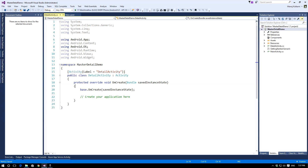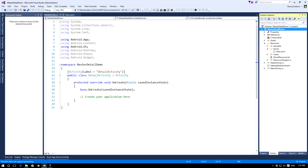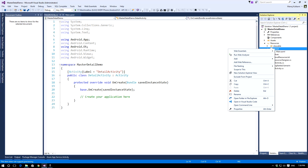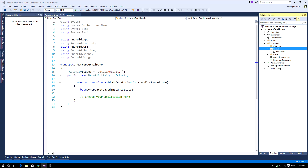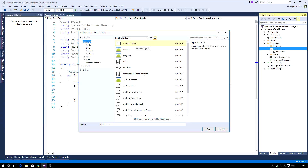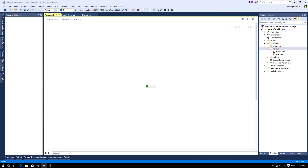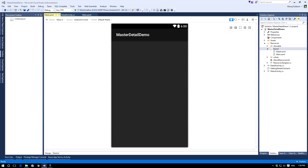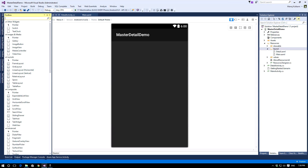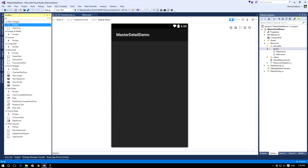Now let's add the view for this activity as well. Right-click on the layout folder, select Add > New Item, and click the Add button. This will create a layout view. Now let's add a text view in this layout so that we can display some text.